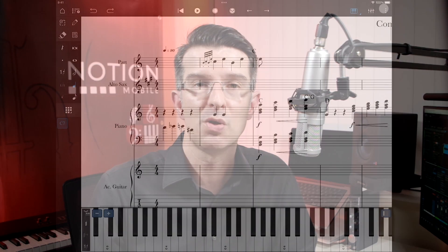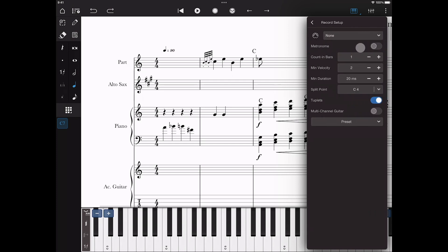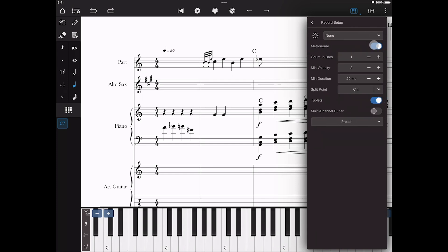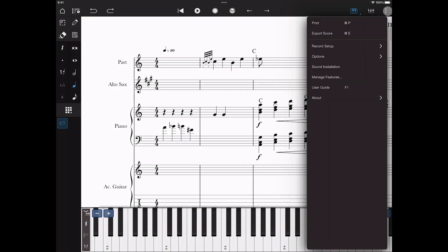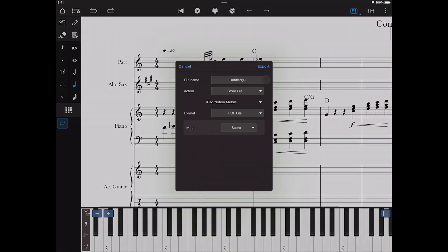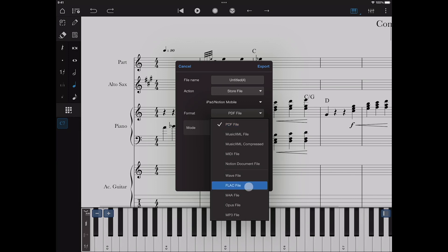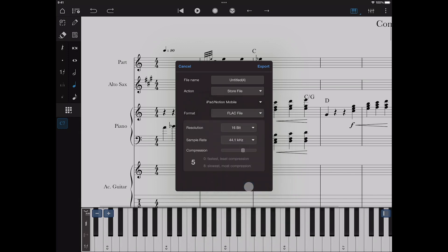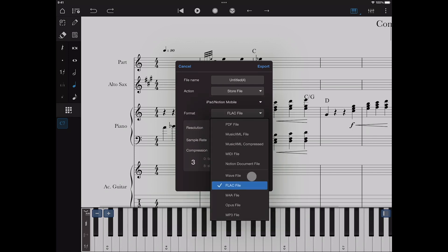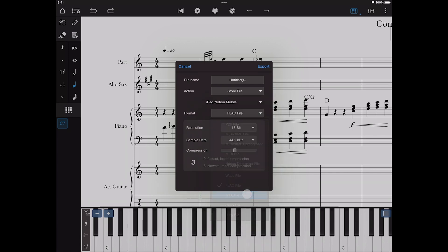Also, you can now enable metronome in playback. And there are some new export options available as part of the feature bundle. As well as Wave and MP3, you can now export as M4A, Opus and FLAC. In addition, all the audio formats now have export options including bitrate, sample rate, compression and resolution.